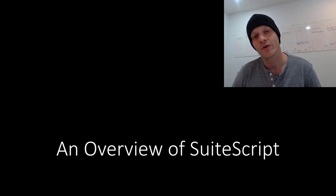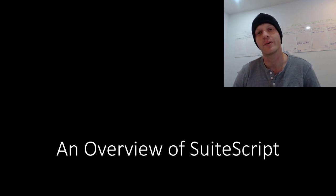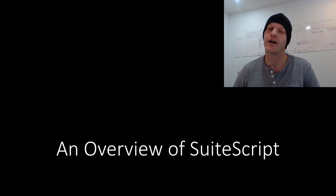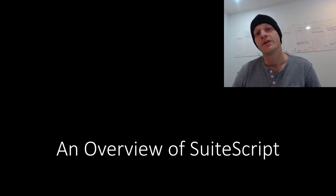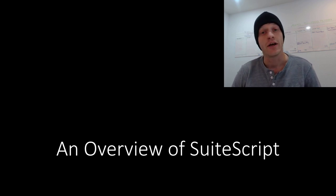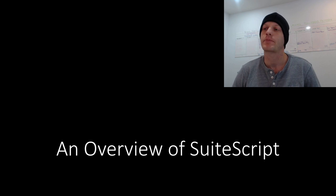Today in this video we are going to take a step way back and look at a broad overview of NetSuite and how SuiteScript works.